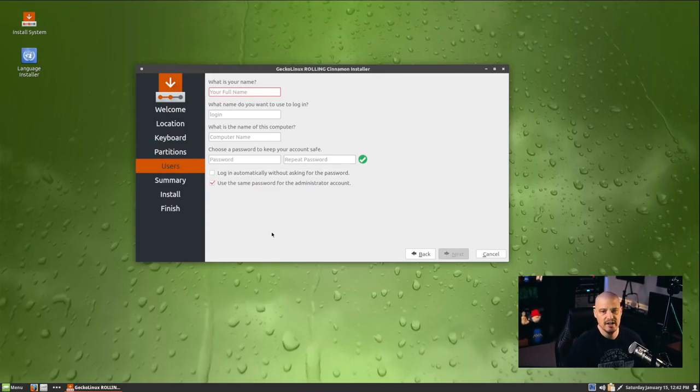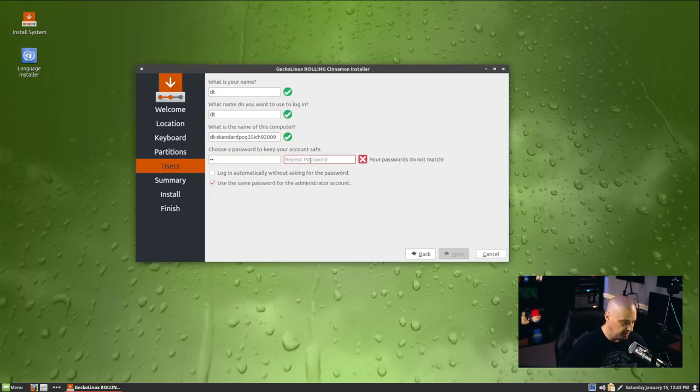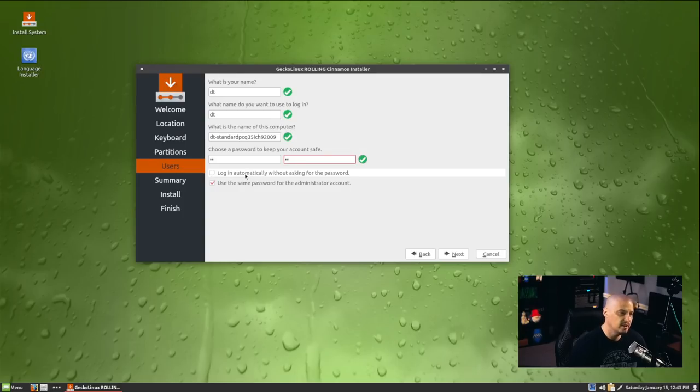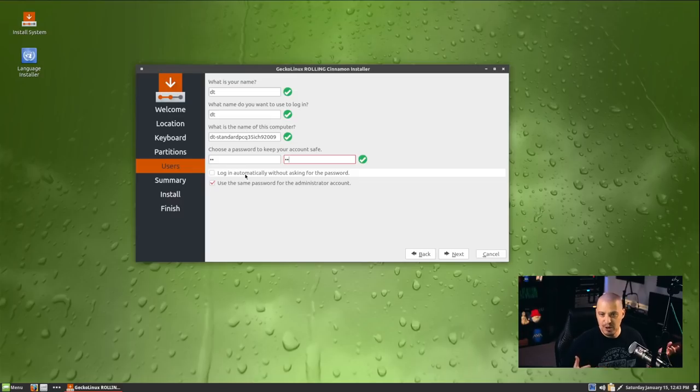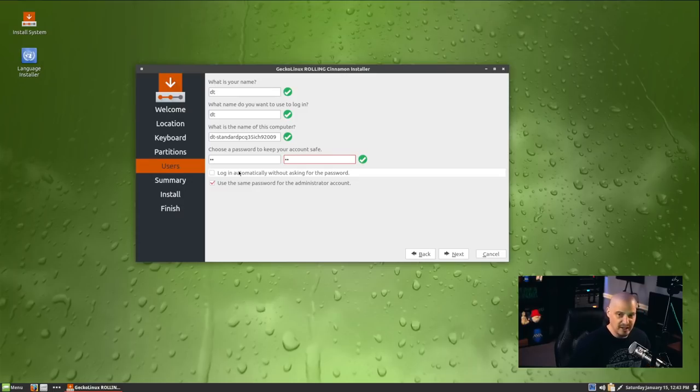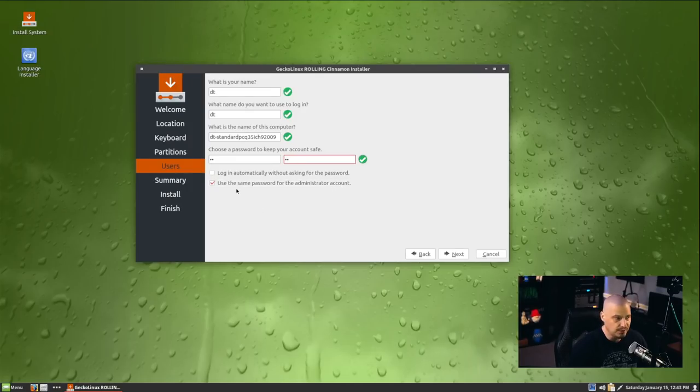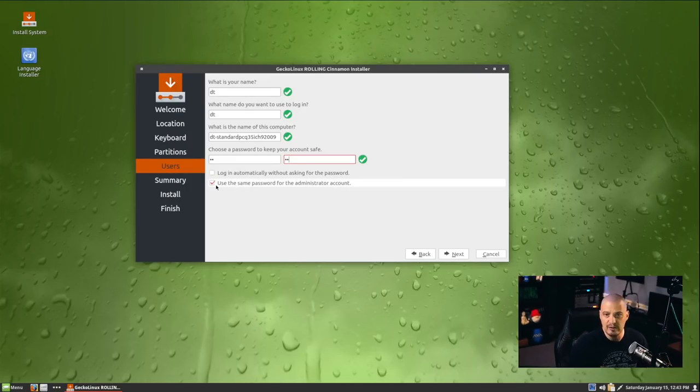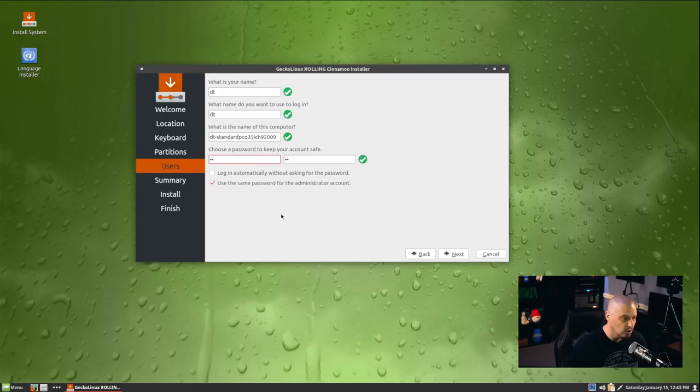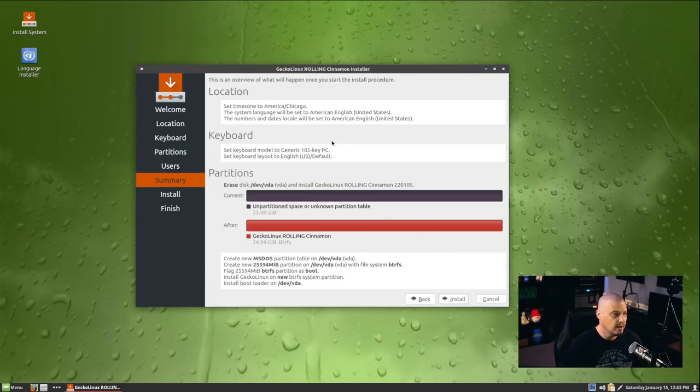Now we need to create our username and password. My username, I'm going to call my user DT. Now we need to create a strong and complicated password for the DT user, and then repeat the strong and complicated password. Do we want to log in automatically without asking for a password? No, that's dangerous for privacy reasons. You want to have to enter your super secure password to get into your computer. Otherwise, anybody could just get into your machine and steal your information. Do you want to use the same password for the administrator account? That's ticked on by default. I will leave that ticked on. So my DT password will also be the sudo password. That way I don't have to remember two different passwords.